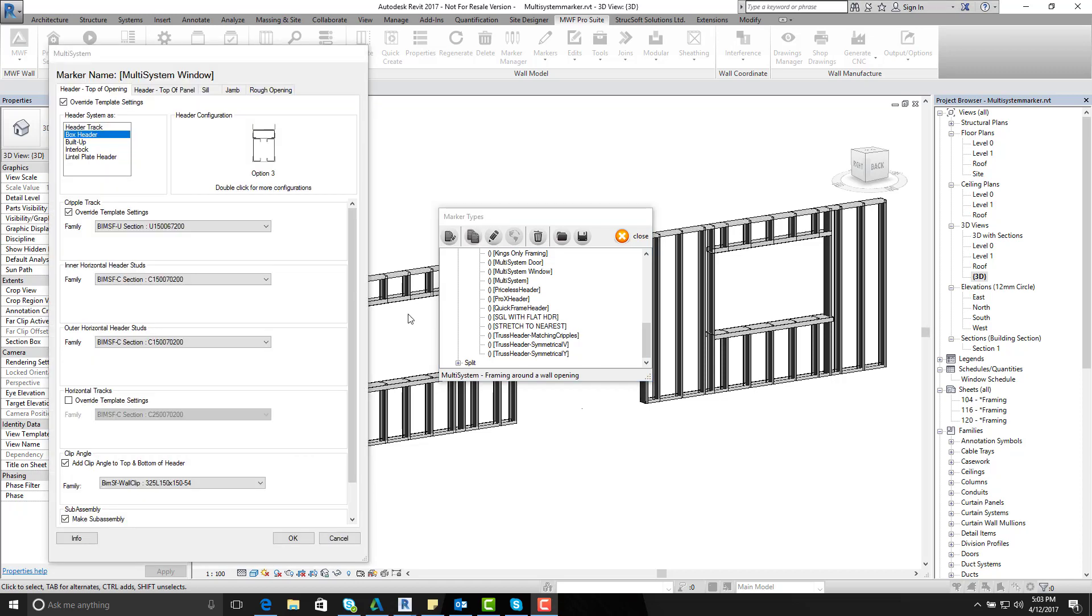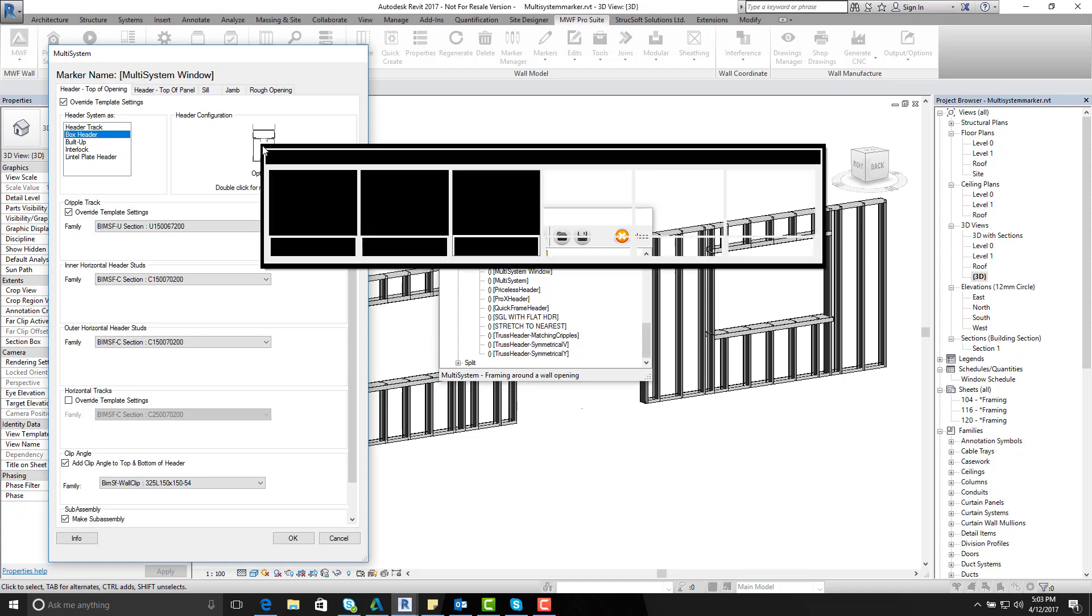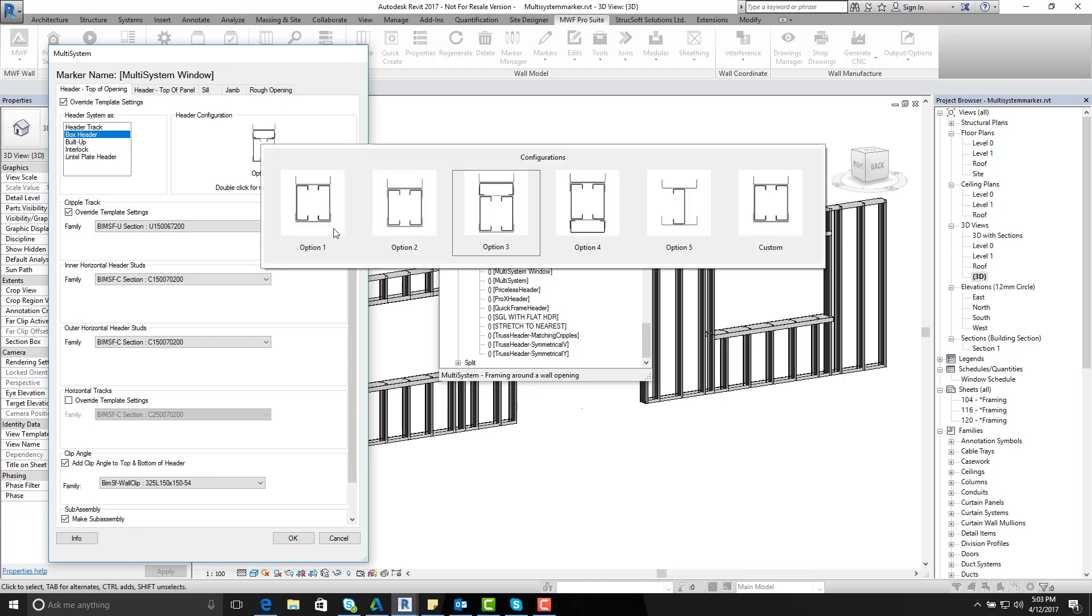So as you can see for my window opening I would like to apply a built up box header and my box has been selected and I would like to give it an interesting header configuration. If I double click on this I have 5-4-5 options and you can also do your own customization but in this case I would like to go for this interesting configuration.